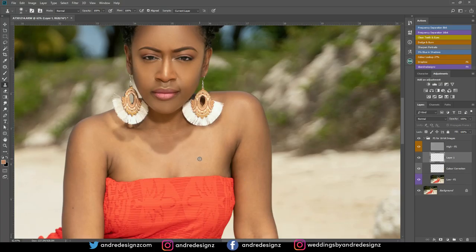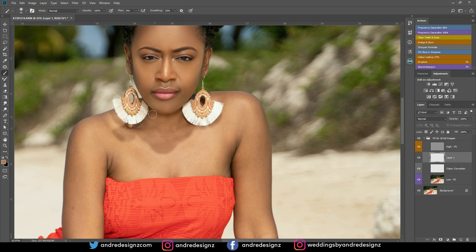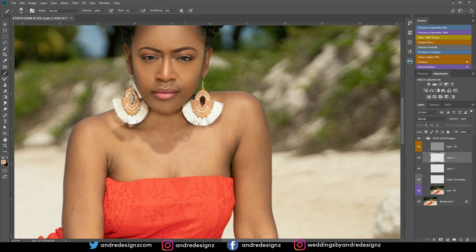I'm going to create a new layer and then sample by holding alt. I'm going to sample right here, switch to the brush, and then paint. Remember, the flow should be very low because you don't want it to look thick — keep your flow low. I'm sampling right around because I want the skin to match, sampling different areas while I paint.